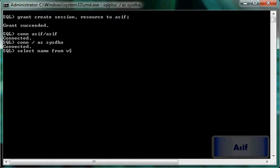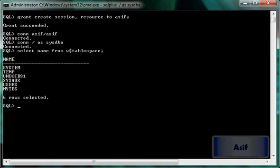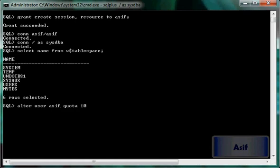SELECT name FROM V$TABLESPACE. I have got a tablespace called MYTBS which I created in an earlier video. Now: ALTER USER Asif QUOTA 10M ON MYTBS. So now this user has got 10 MB of data quota on the MYTBS tablespace.